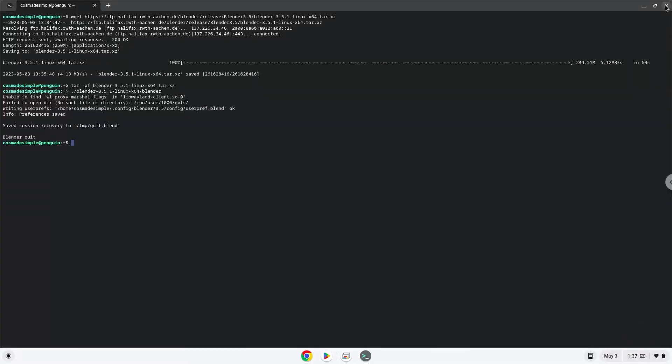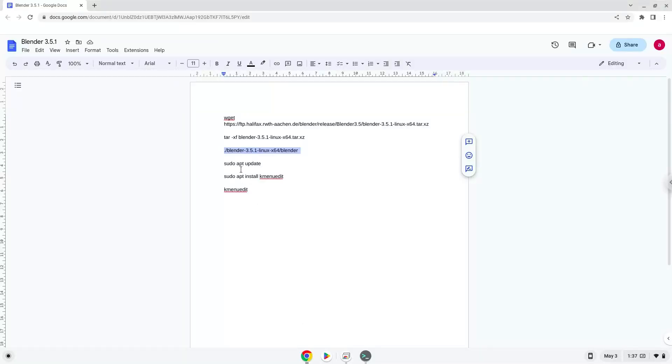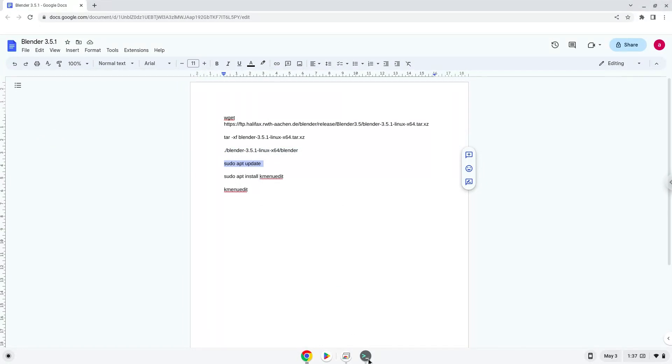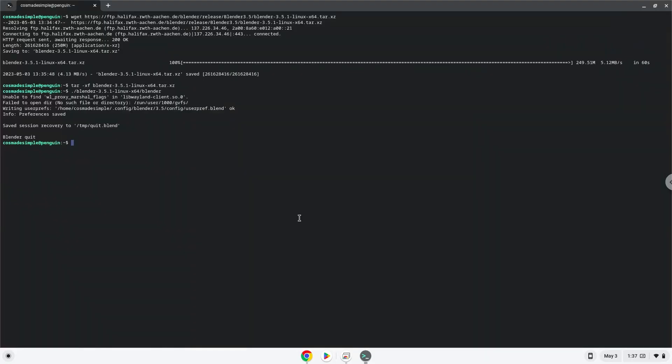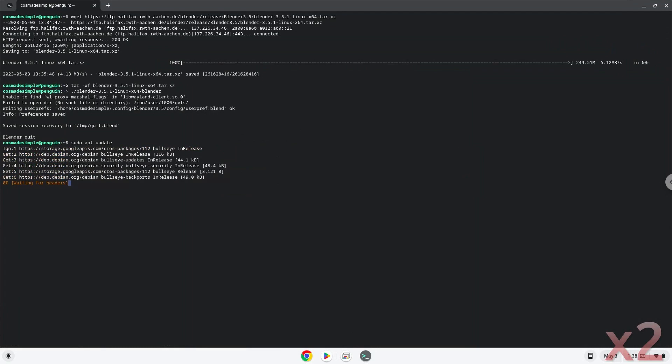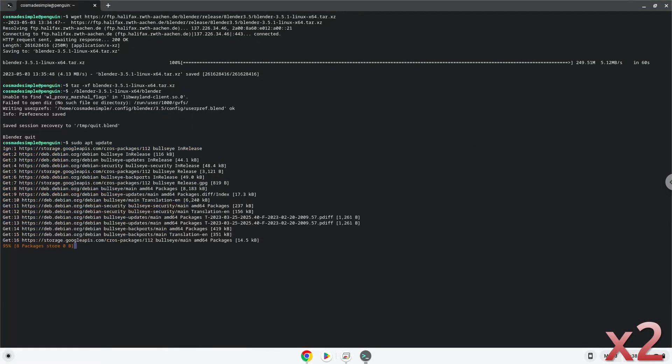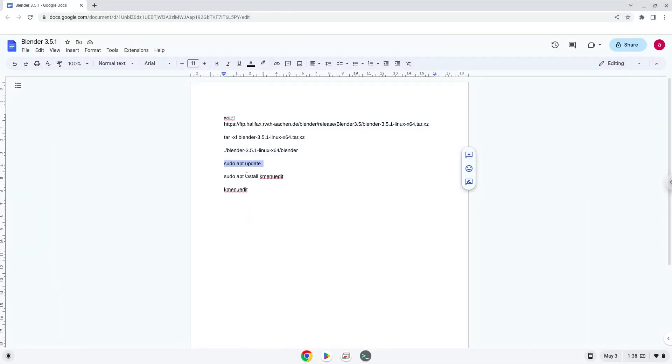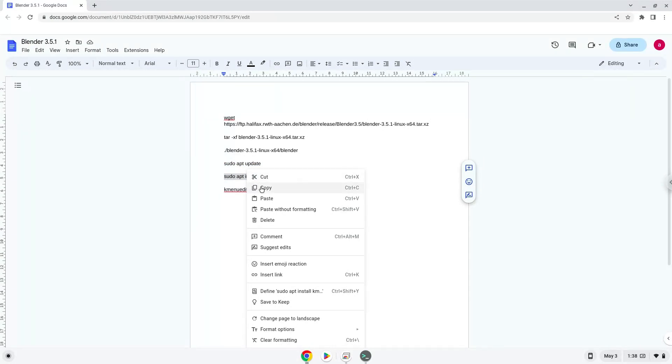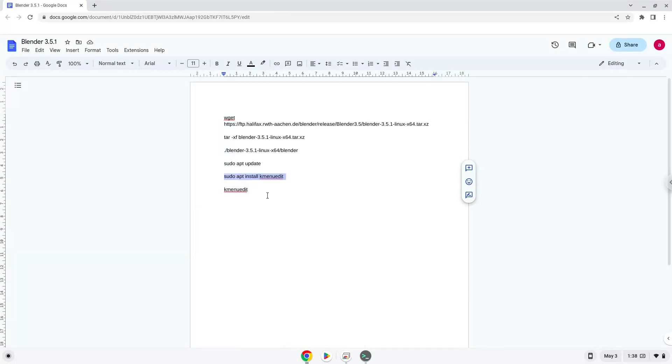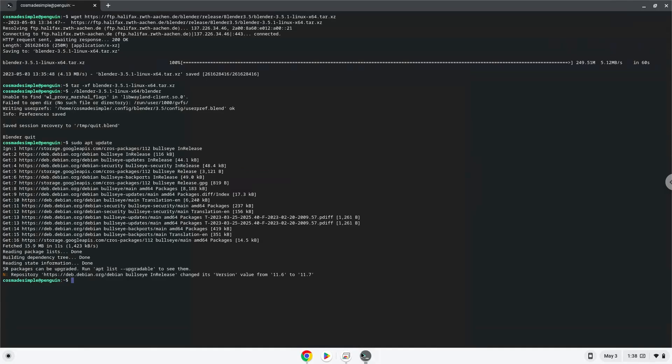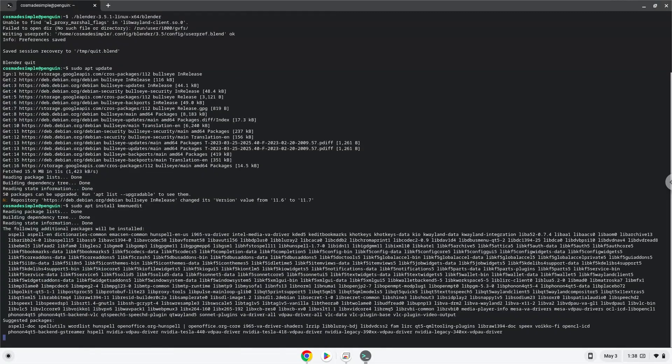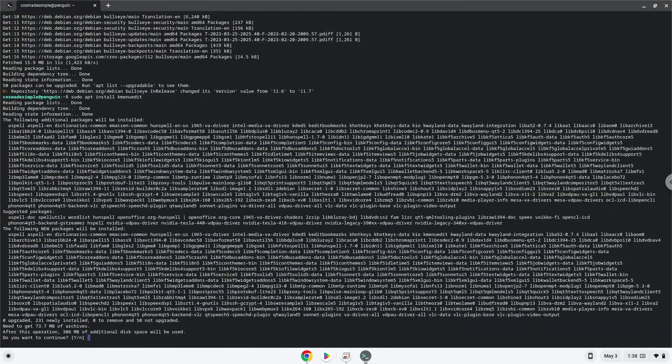Next, we will install a menu editor which we will use to add Blender to our menu. Firstly, we will update the repositories of our Linux apps. Now we will install the menu editor. Press Enter to confirm the installation.